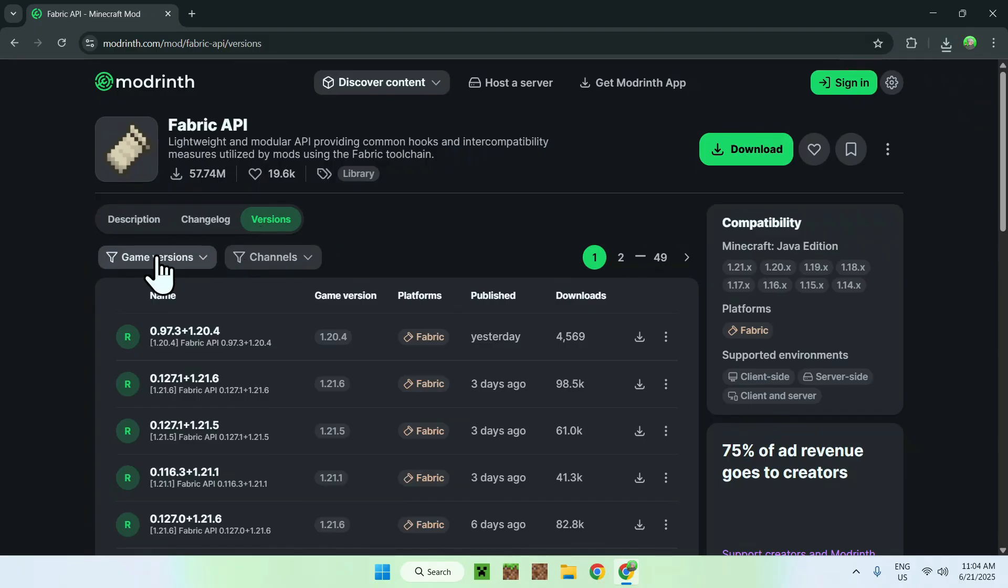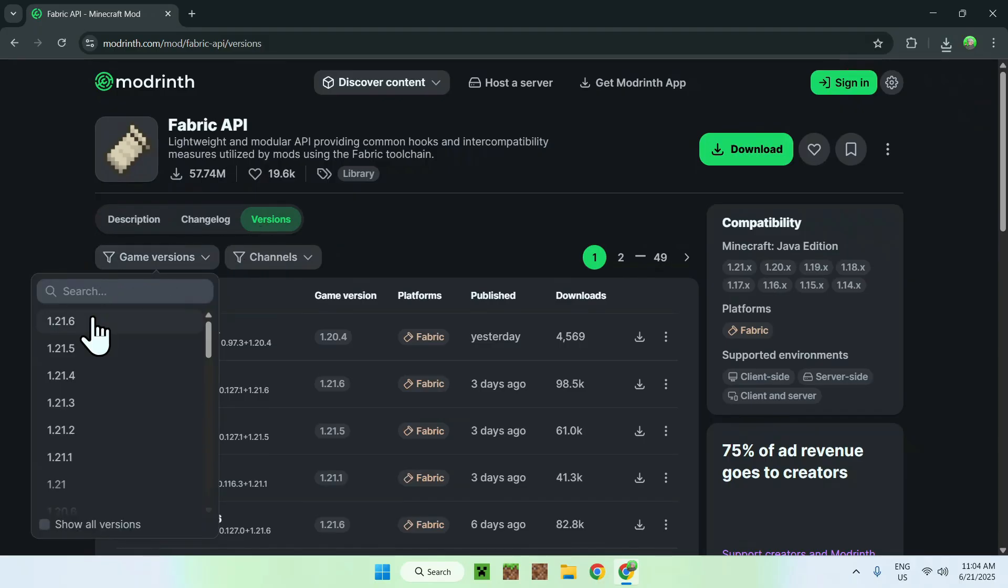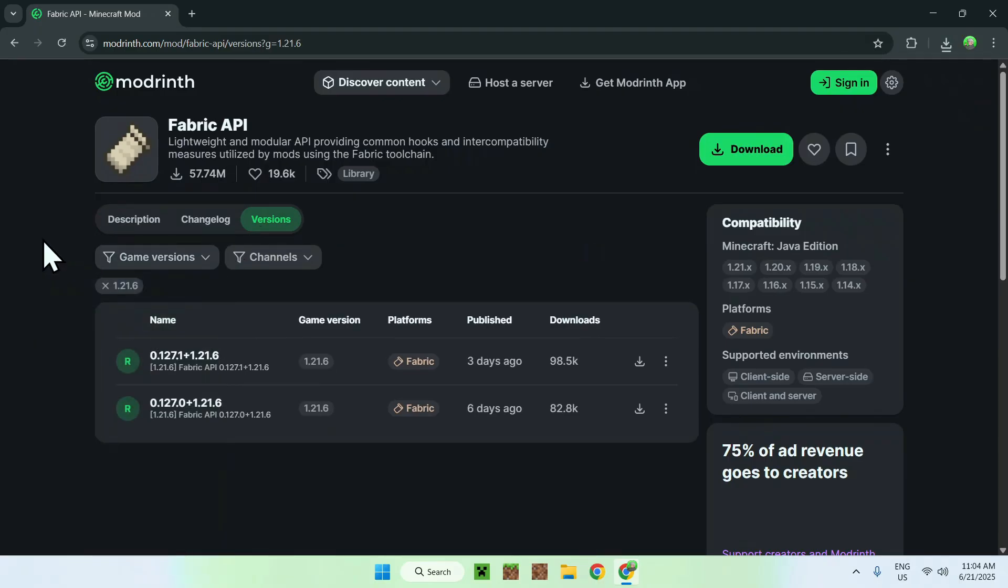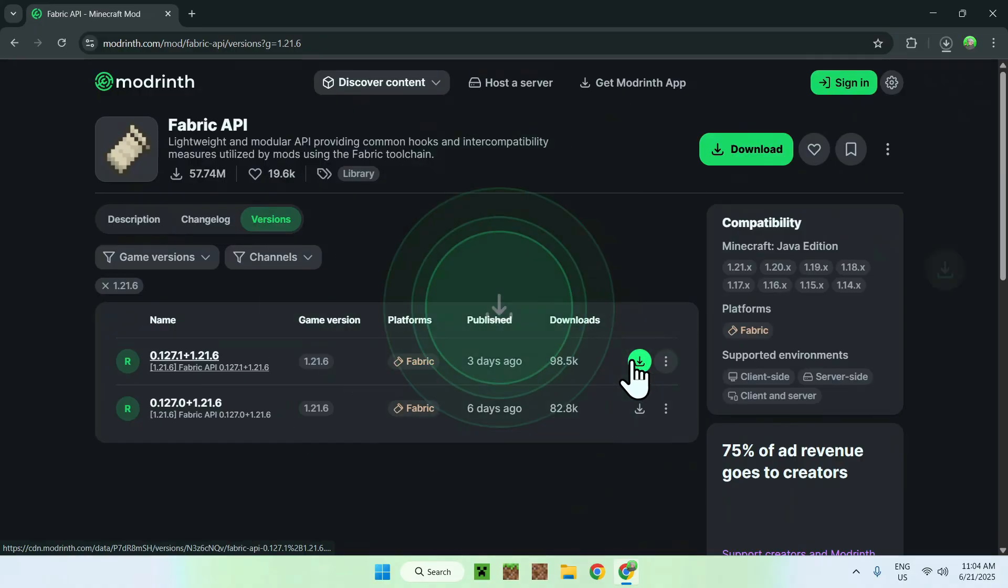Go to Game Versions and choose 1.21.6. Find the latest release for 1.21.6 for Fabric. Click the green download button, and now you have Fabric API as well.